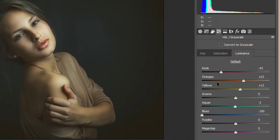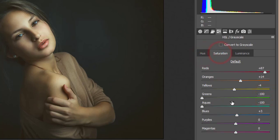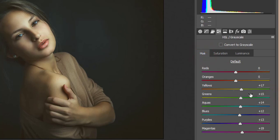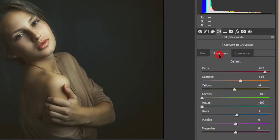For green, the hue is zero and saturation is minus 100%. The aqua hue is plus 14 and plus 15 for the background aqua look. Blues hue is plus 12, purple is plus 3, and magenta is plus 19.